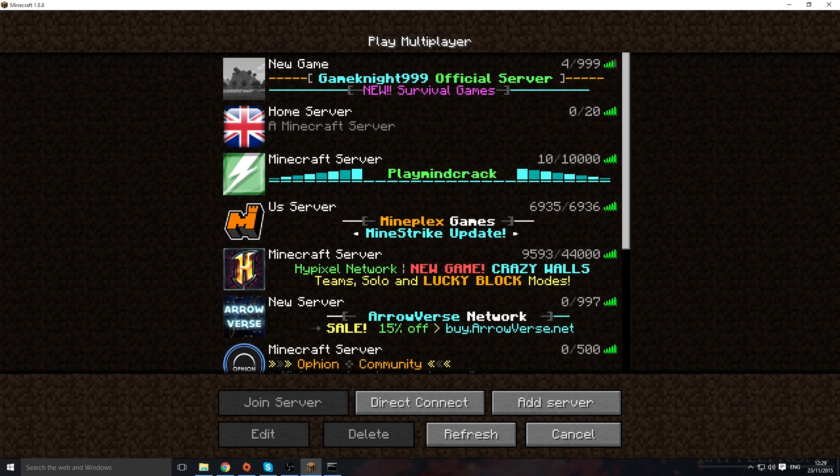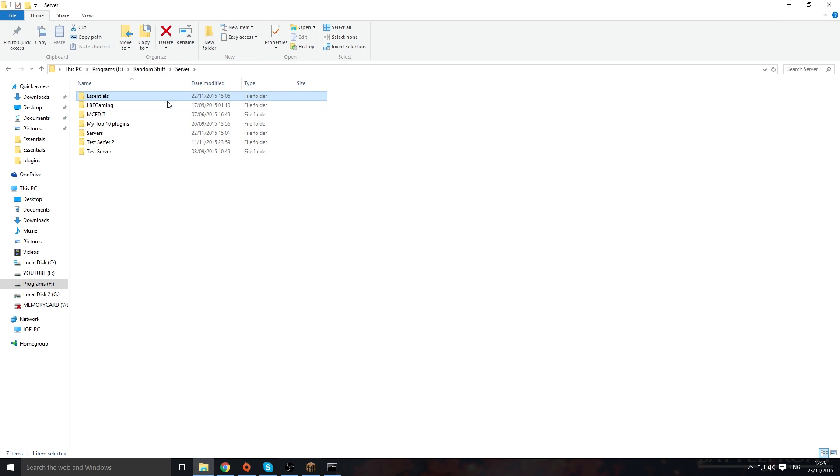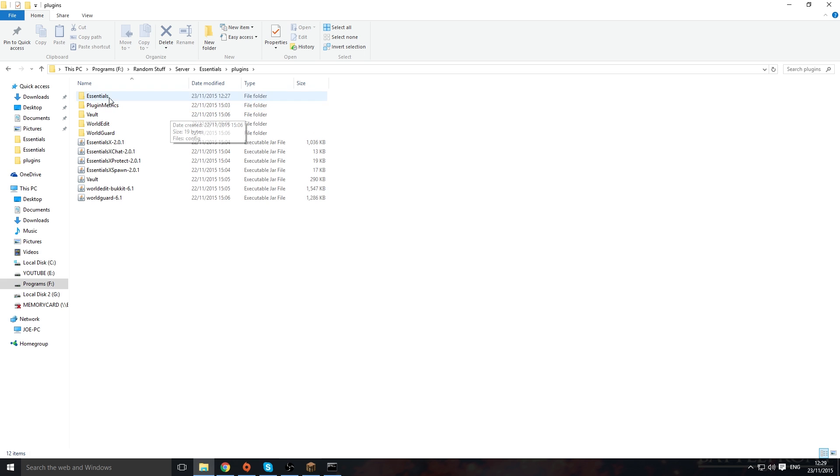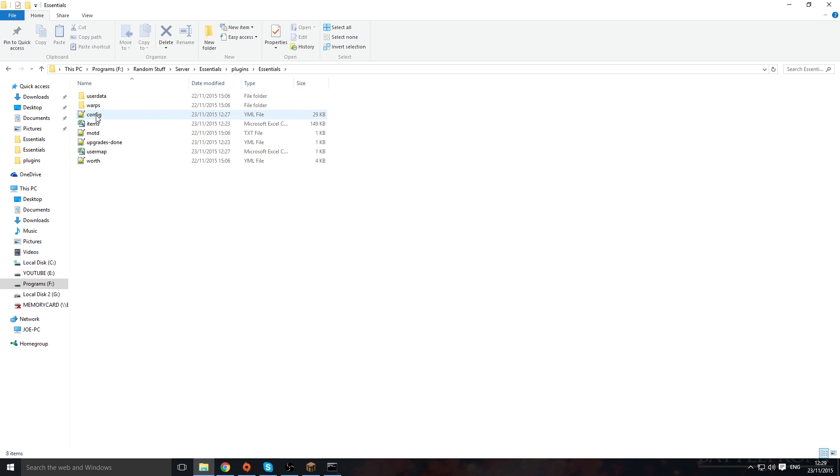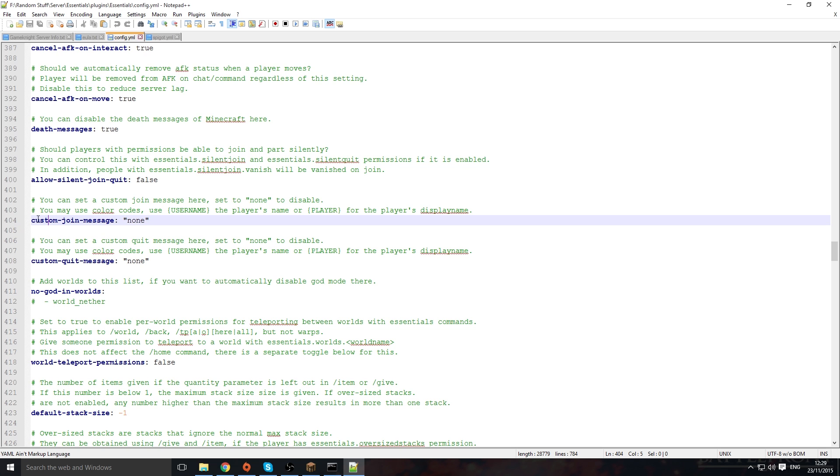You want to go to the folder, go to Essentials config. So go back to the server—this is your server here—plugins, Essentials, Essentials config. I'm opening this up in Notepad++, a link will be down in description as well, very useful editor. You want to come to about line 400 and you want to look for custom join message and custom quit message.